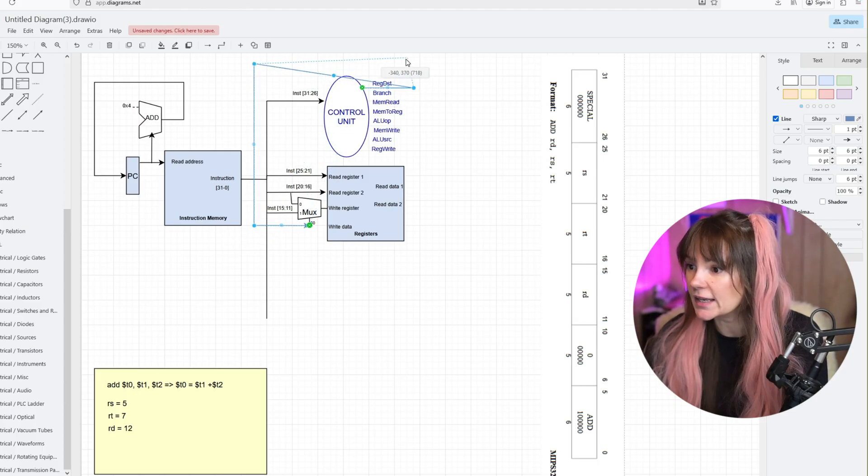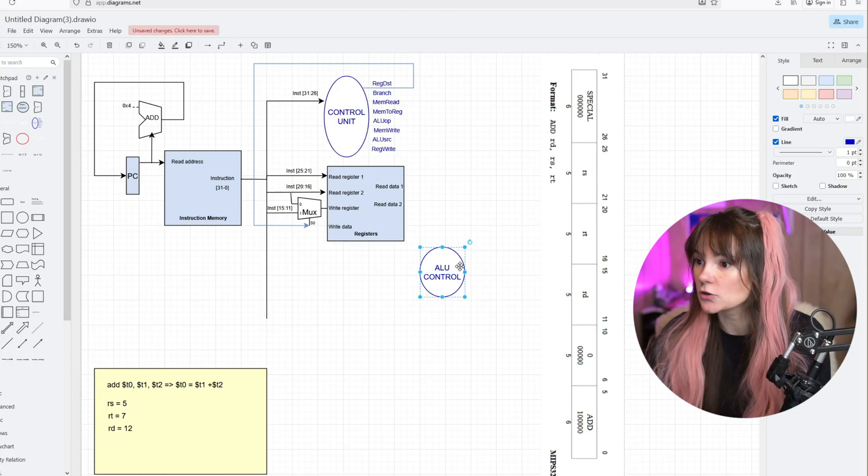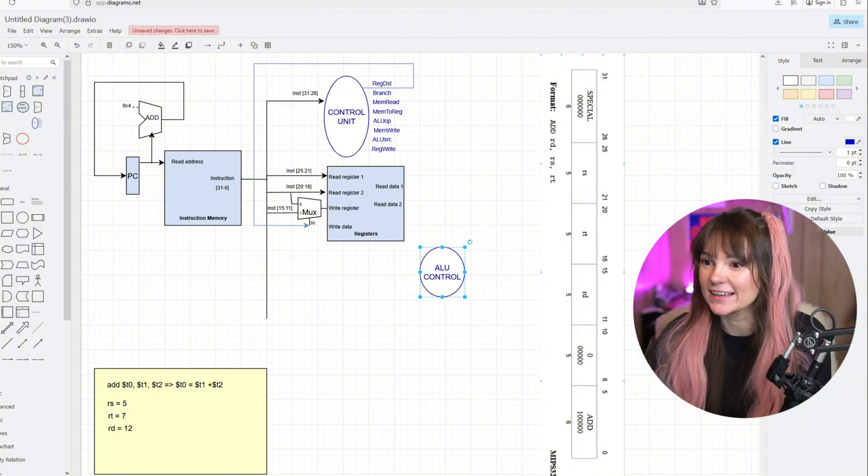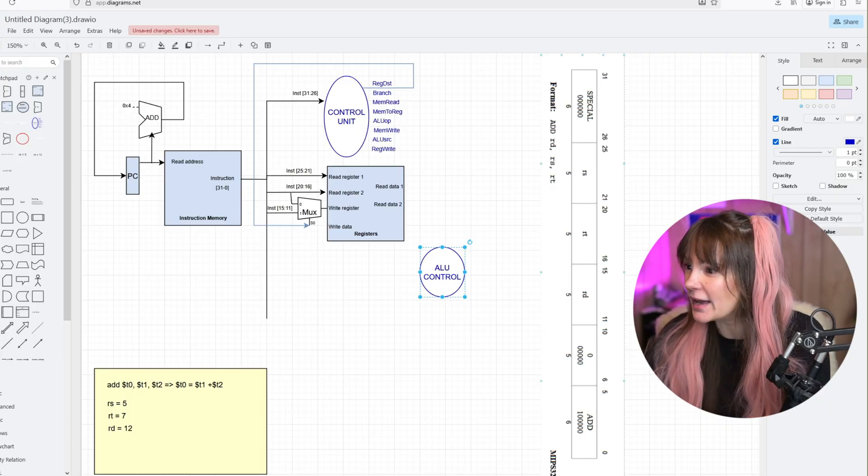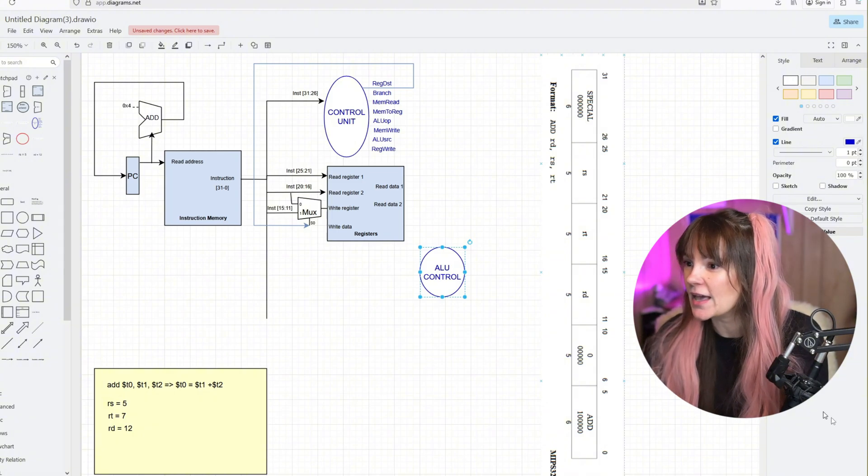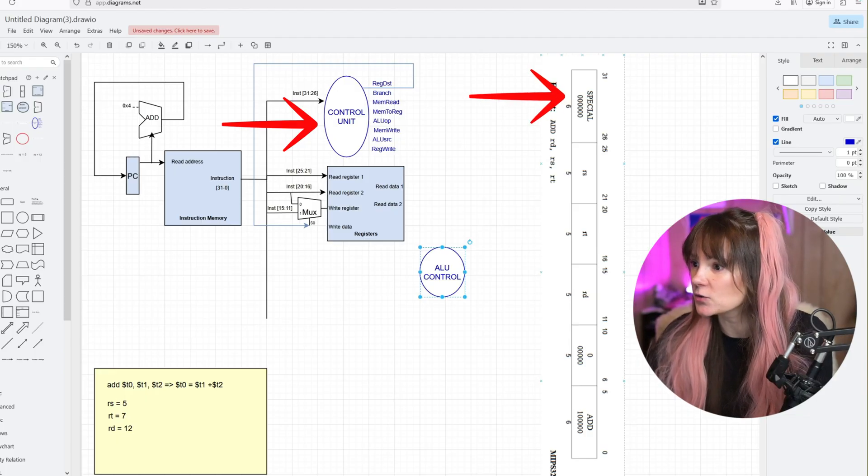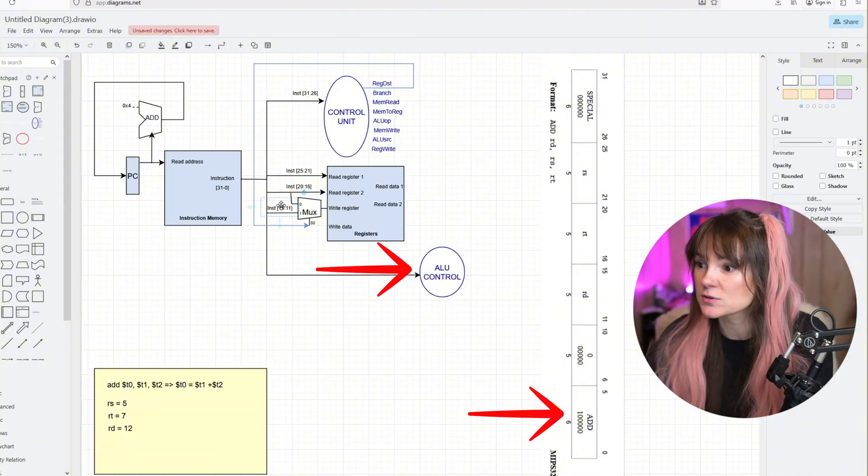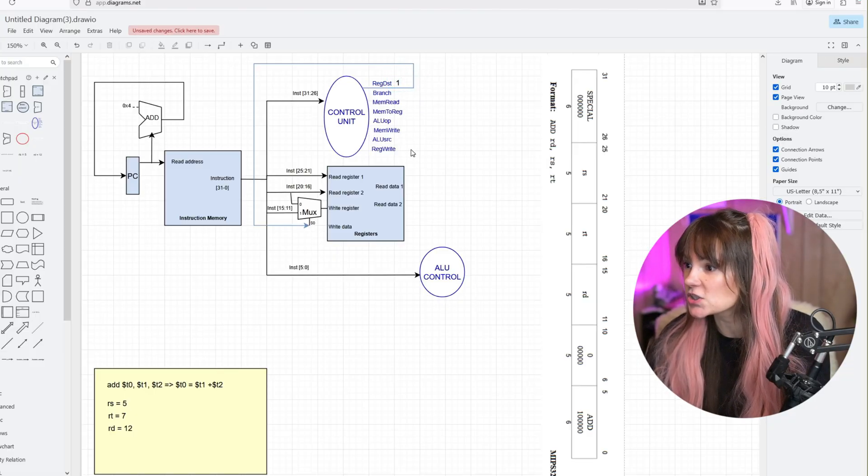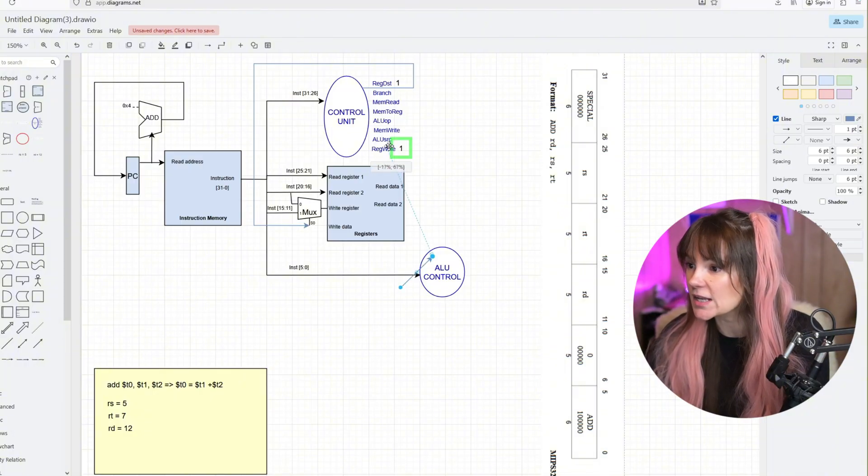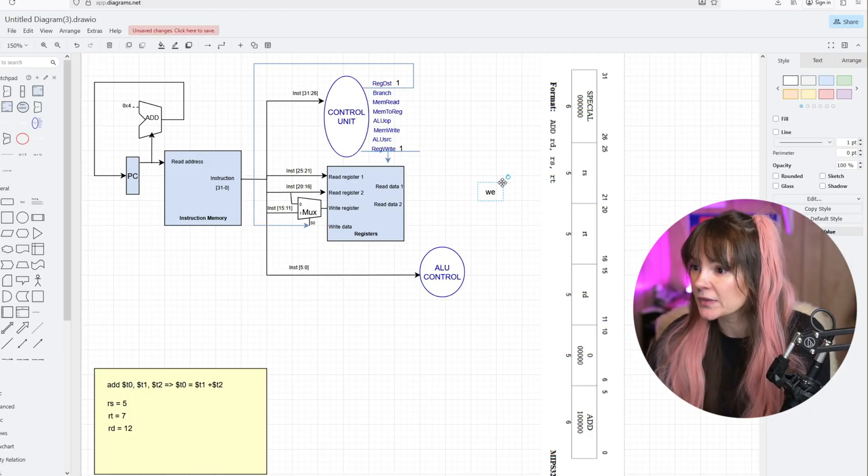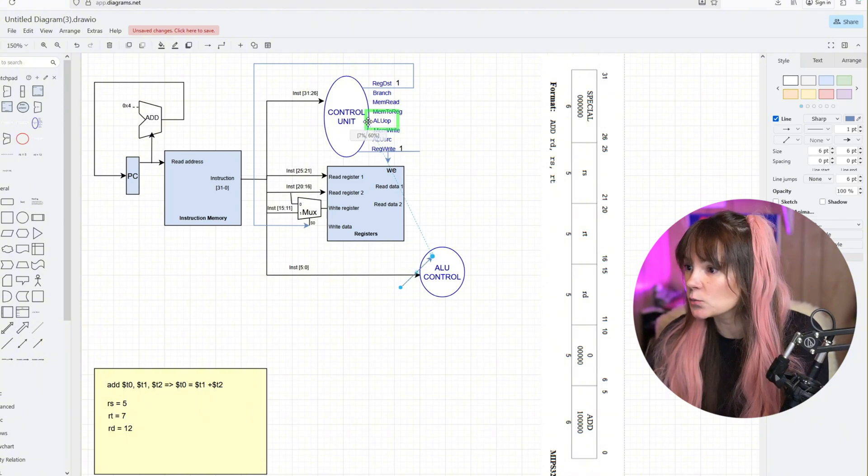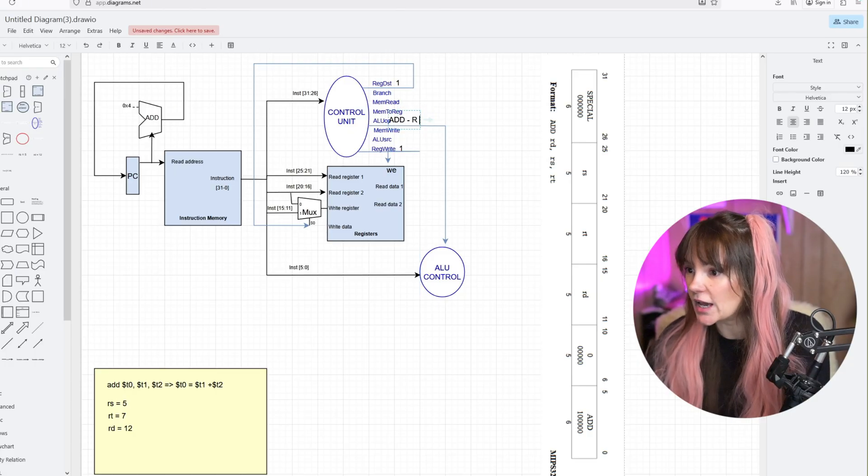The mux will decide which register number we are going to write to. RT bits 20 through 16, and RD bits 15 through 11 both go into the mux. The control unit will tell our mux to select the RD register as the destination register. Now let's add ALU control. We have a main control unit that looks at the opcode bits 31 through 26, but ALU control looks at the lower bits 5 through 0. The control unit is going to set register write to 1 and will tell the register file that the result should be written into the register.